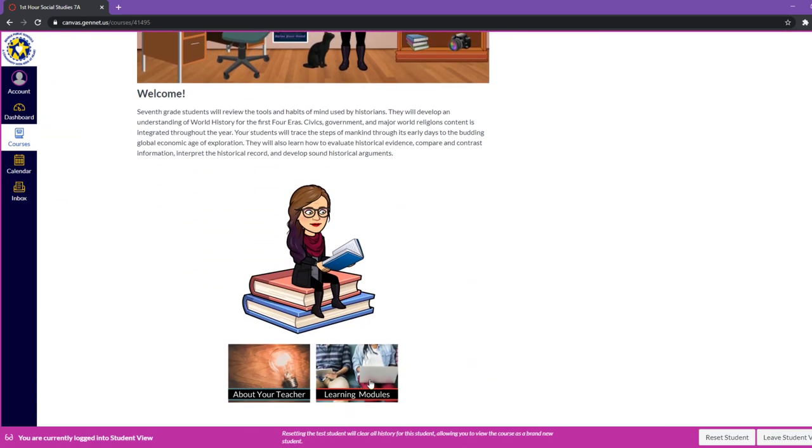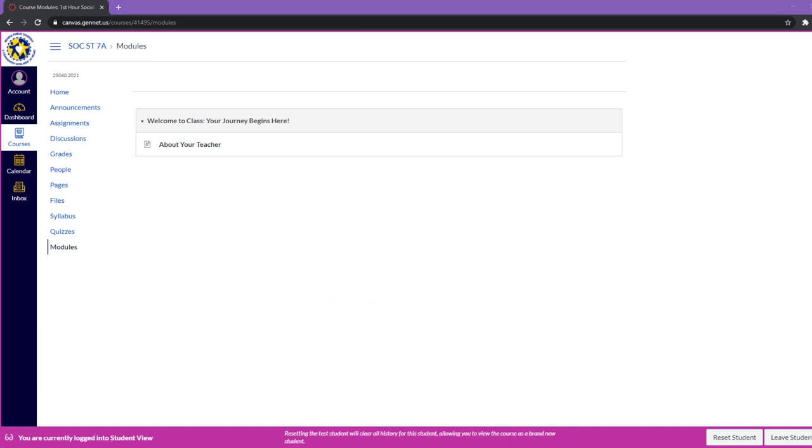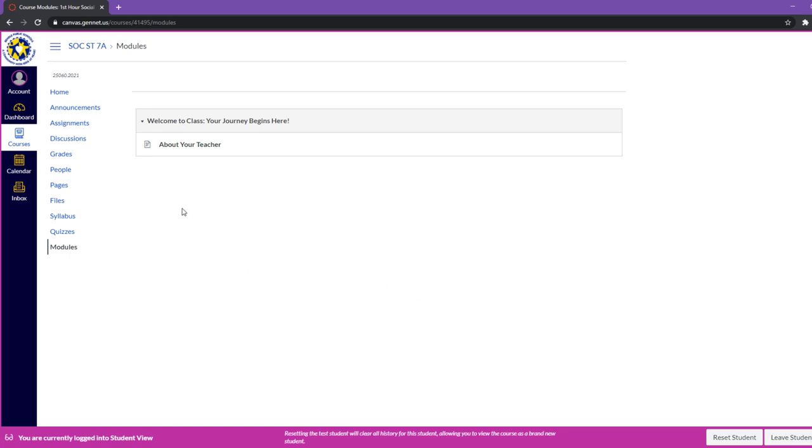Now also down here, you're going to find a square that says learning modules. So we're going to go ahead and click on that. And right now I don't have too much in here for my classes. But we have a welcome to class module, your journey begins here, and then it routes you to that about your teacher page. Now, once classes actually get started, what you're going to see in here is the coursework. So you're going to see week one, and then it'll have the assignment for maybe September 8, it'll say September 8 assignment, or they may give it a title. So you're going to see different modules in here, as well as assignments, and maybe quizzes. All of your work is going to be found right in here, and it's going to be in a way that's kind of easy to follow.